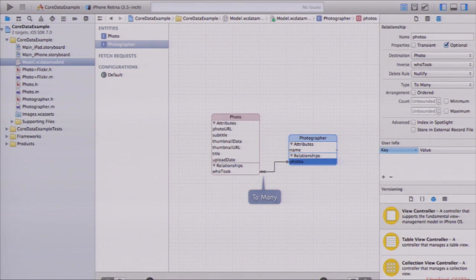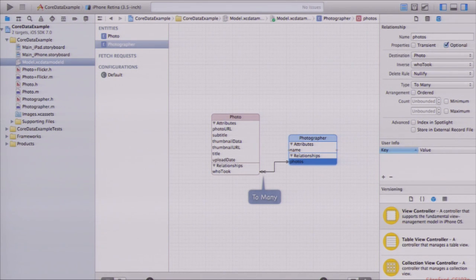What type are 'whoTook' and 'photos'? They're properties too, but what's their type? A to-many relationship like 'photos' is an NSSet. Just like title is an NSString, photos is an NSSet. 'WhoTook' turns out to be an NSManagedObject pointer. NSManagedObject is the superclass for all objects in the database. A photo is going to be an NSManagedObject; a photographer is going to be an NSManagedObject. We'll see how we can subclass NSManagedObject to add all these properties.